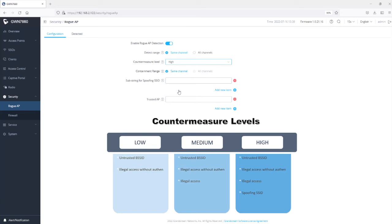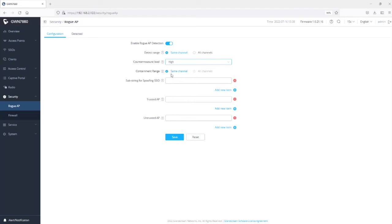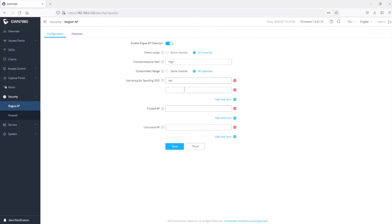For this demonstration I'll set Countermeasure to High. The Containment Range option tells the GWN access point to apply countermeasures to rogue APs detected on the same channel. All Channels is grayed out because we are not using that detect range — if you select All Channels you can apply countermeasures to all rogue APs detected across the spectrum. Next, the Spoofing SSID string field is where you add specific SSIDs to monitor. You can add SSIDs used by the GWN or even SSIDs not currently in use — for example, your company name ABC — and add them here.